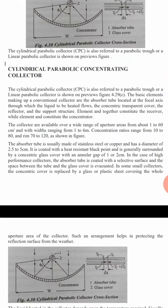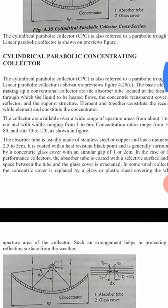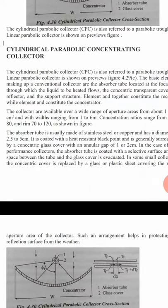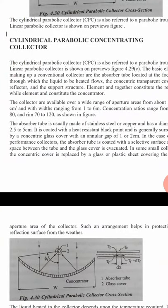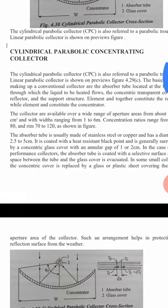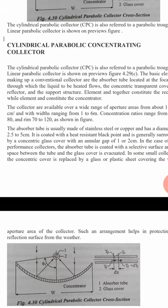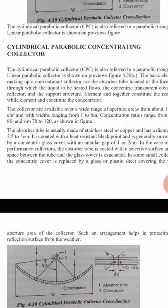The collector can cover a wide range of aperture area from 1 to 60 square centimeters, with width ranging from 1 to 6 meters. Concentration ratios range from 10 to 80, and the rim angle is 70 to 120 degrees as shown in the figure. The absorber tube is usually made of stainless steel or copper and has a diameter of around 2.5 to 5 centimeters.